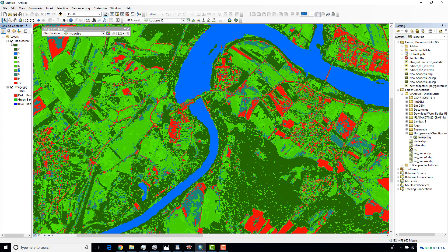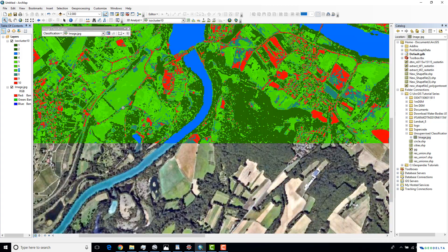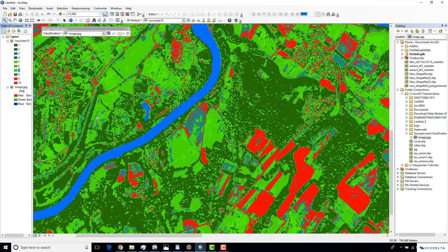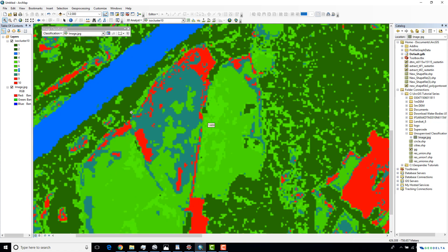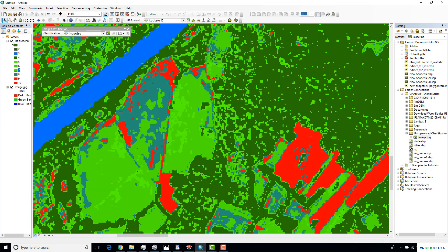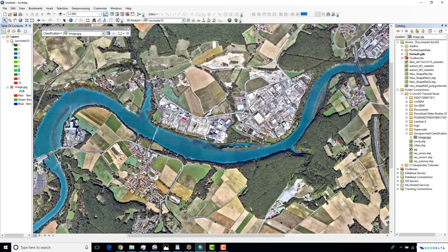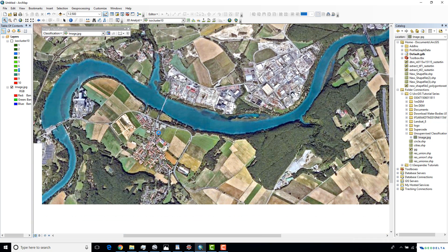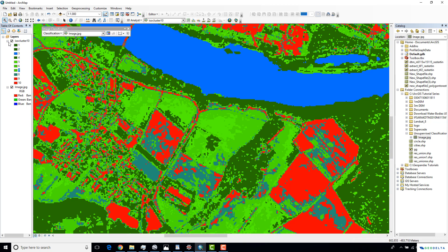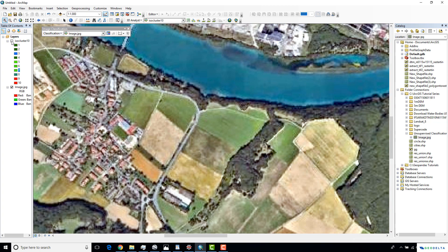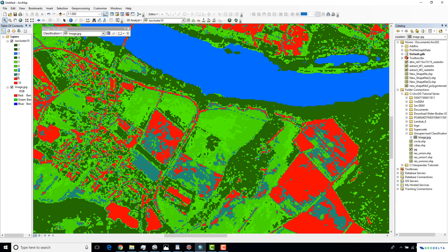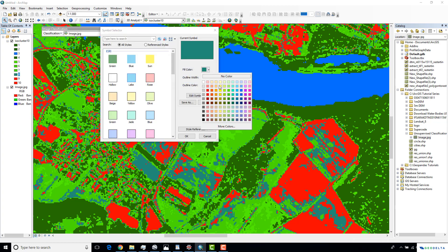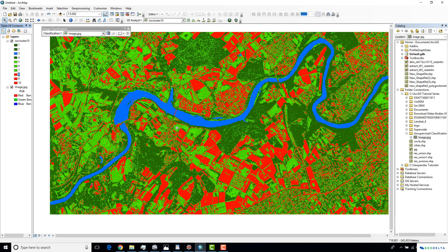We are left with number eight, which is a lighter green color. I'll try to see what number eight corresponds to. It also appears to be parts of the land cover corresponding to open areas or barren lands. So, just to keep things simpler in this tutorial, I'm going to assign it the same color as open areas, roads, and urban areas.